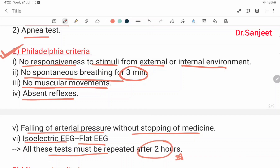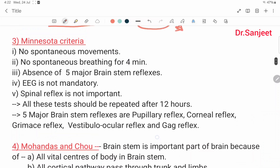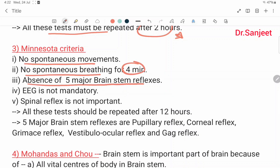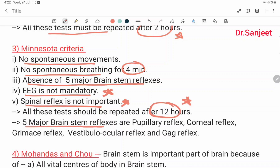The flood effect criteria is important. Third is the Minnesota criteria: no spontaneous movement, no spontaneous breathing for four minutes, absence of five major brain stem reflexes. EEG is not mandatory in Minnesota criteria, and spinal reflex is not important. All these tests should be repeated after 12 hours. The five major brain stem reflexes are: pupillary reflex, corneal reflex, grimace reflex, vestibulo-ocular reflex, and the gag reflex.